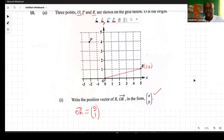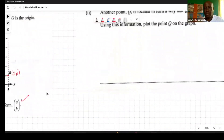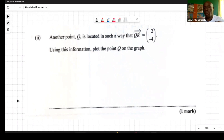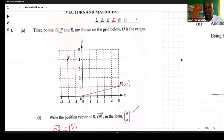The second question says another point Q is located such that the vector from Q to R is (2, -4). Using this information, we need to plot the point Q on the grid.